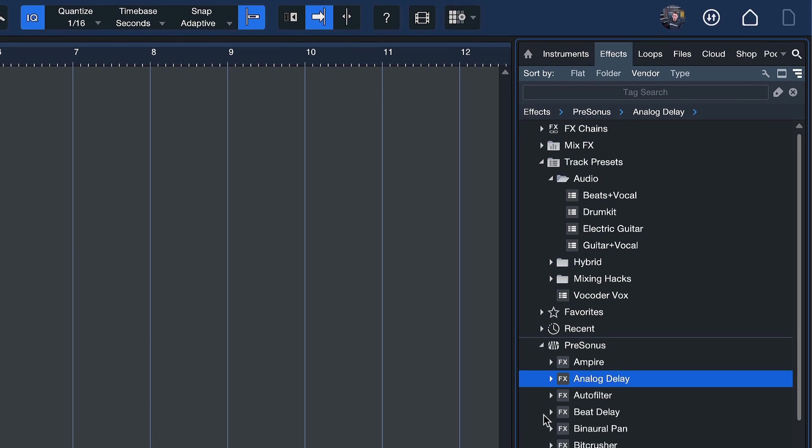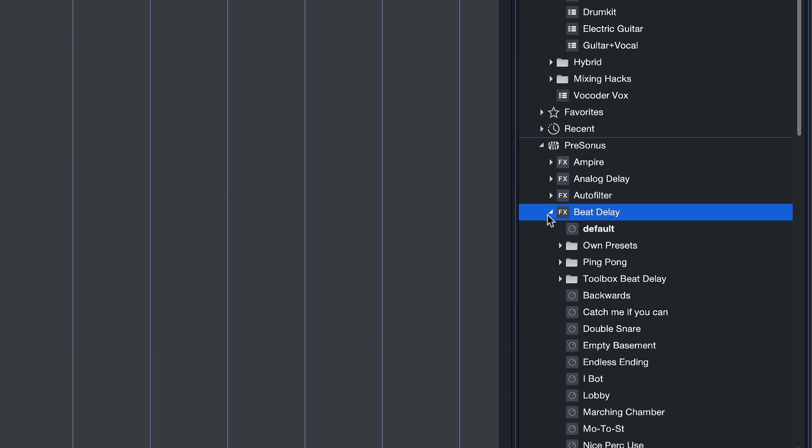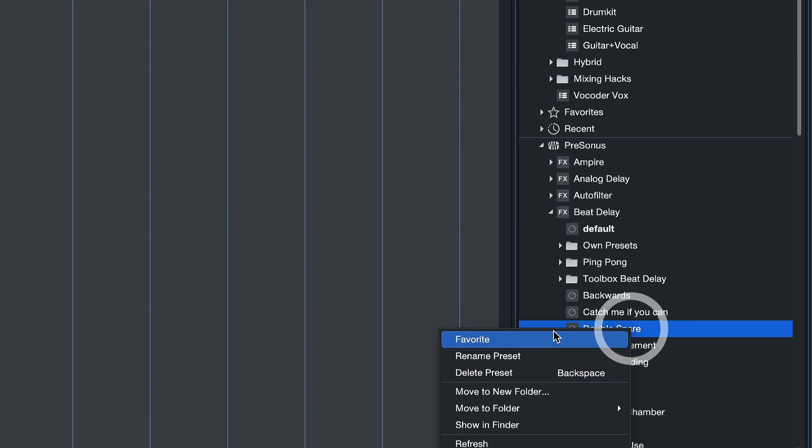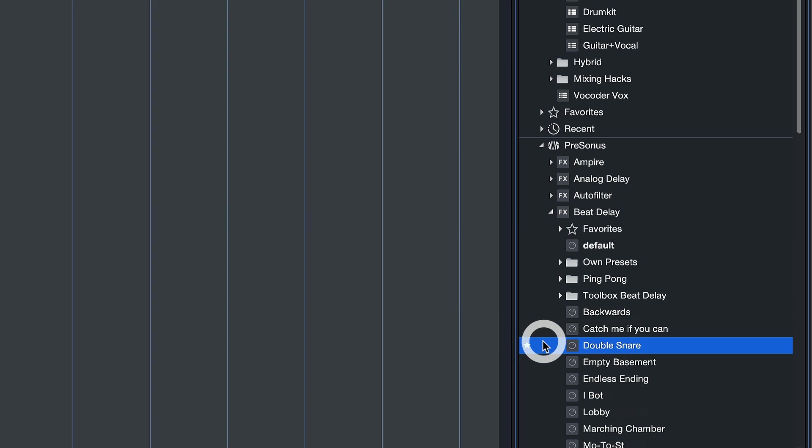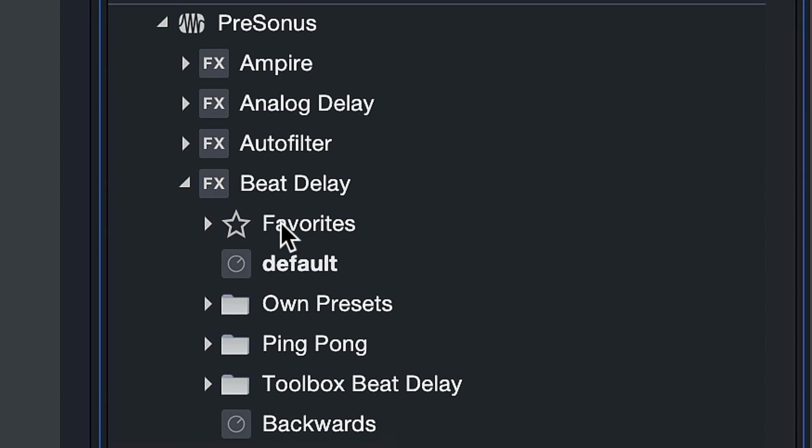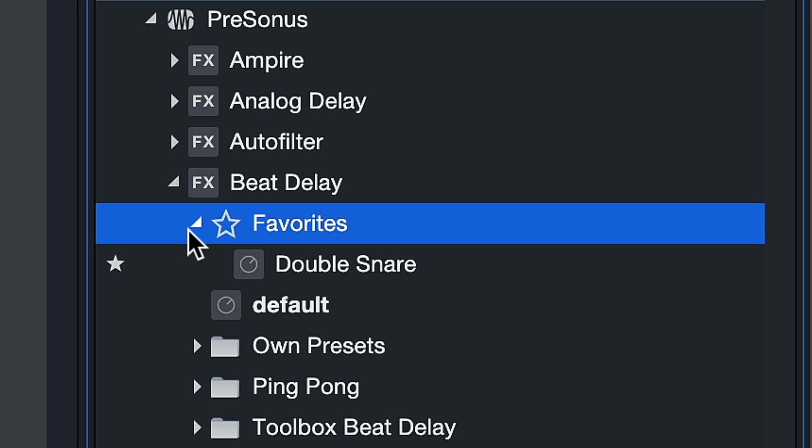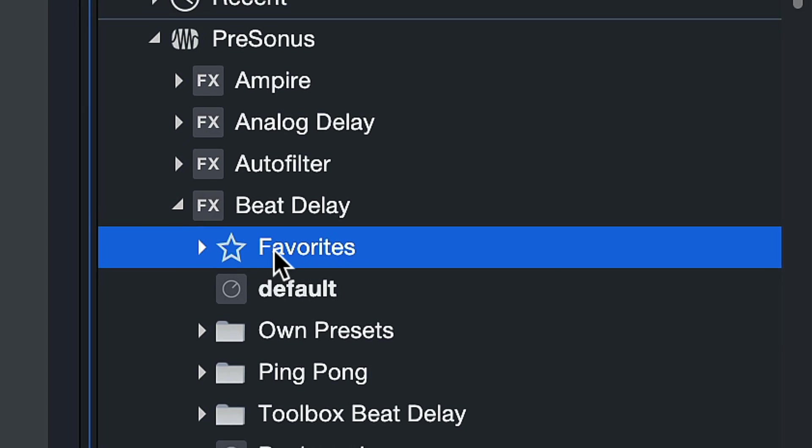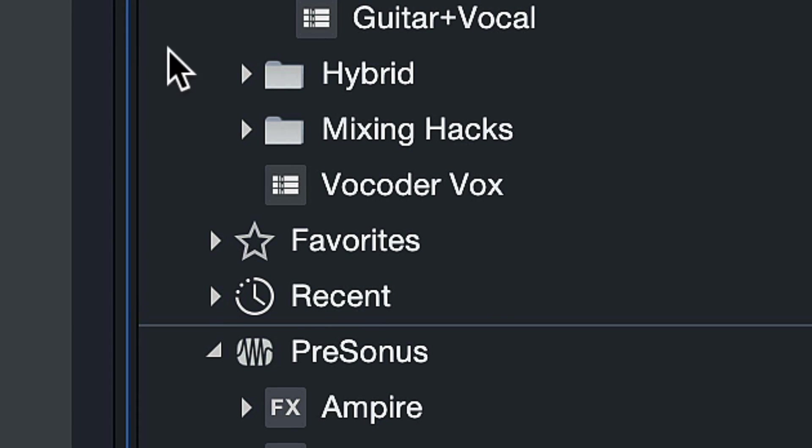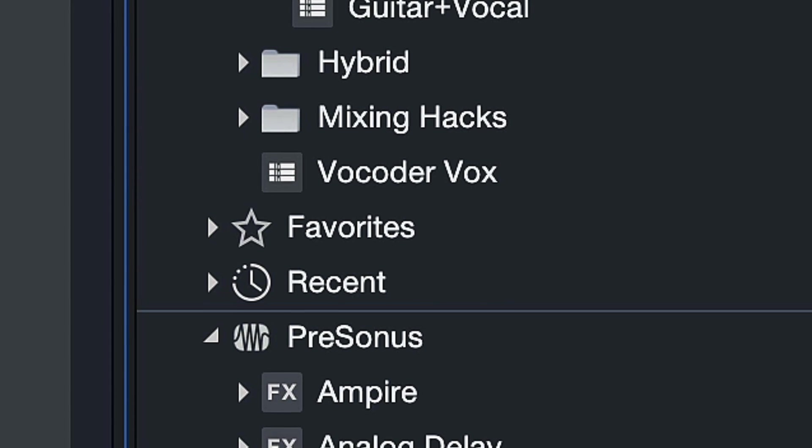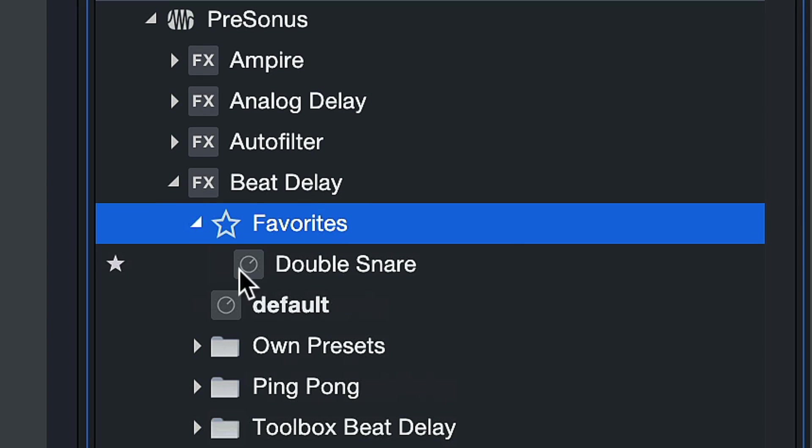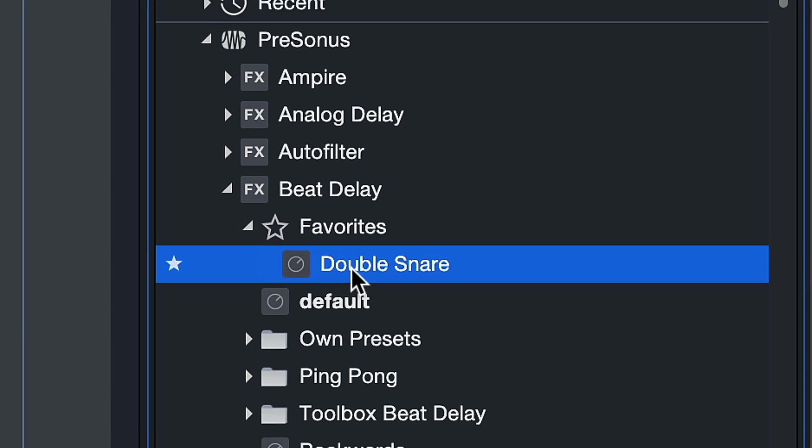If I go to the Beat Delay and I have this preset here that I use all the time called Double Snare, I can just right-click that and tag it as a favorite. As soon as I do that, you can see how this favorites folder that was previously only available for all effects and instruments is now present here in the preset list as well.